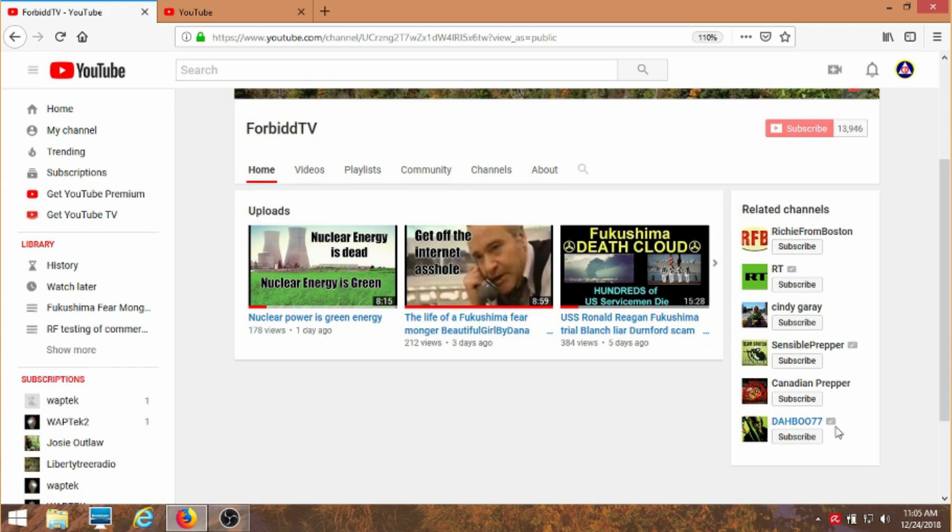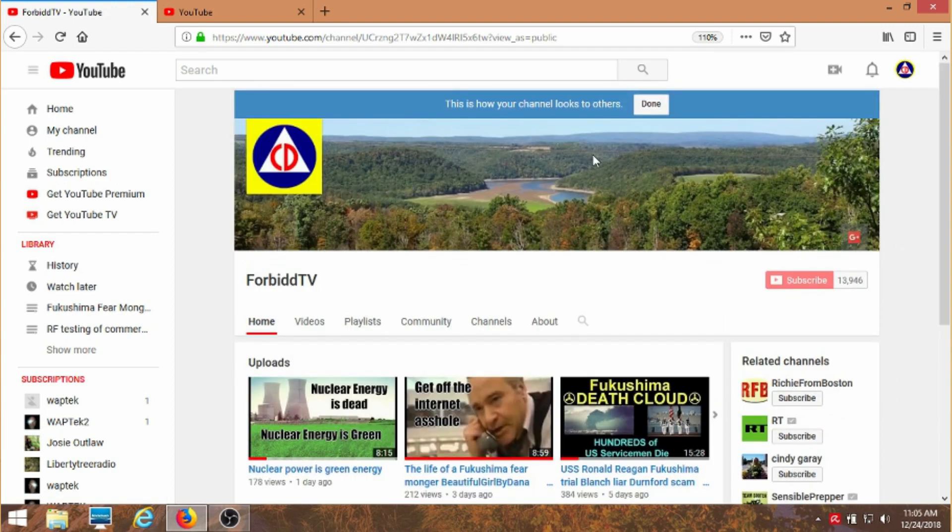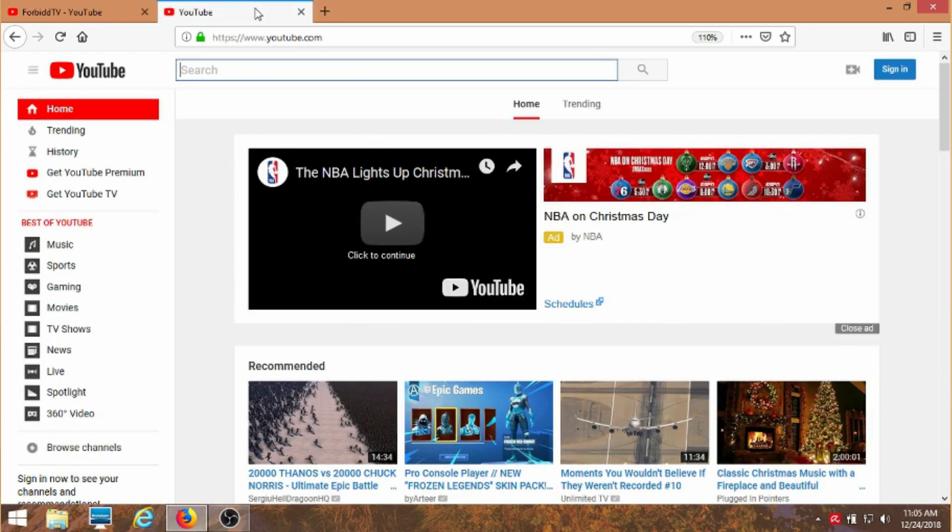Richie from Boston? Daboo? Come on, these are the kind of clowns I debunk because they're liars. I don't know why I'm supposedly related to these guys. Anyway, here's the search for the channel.